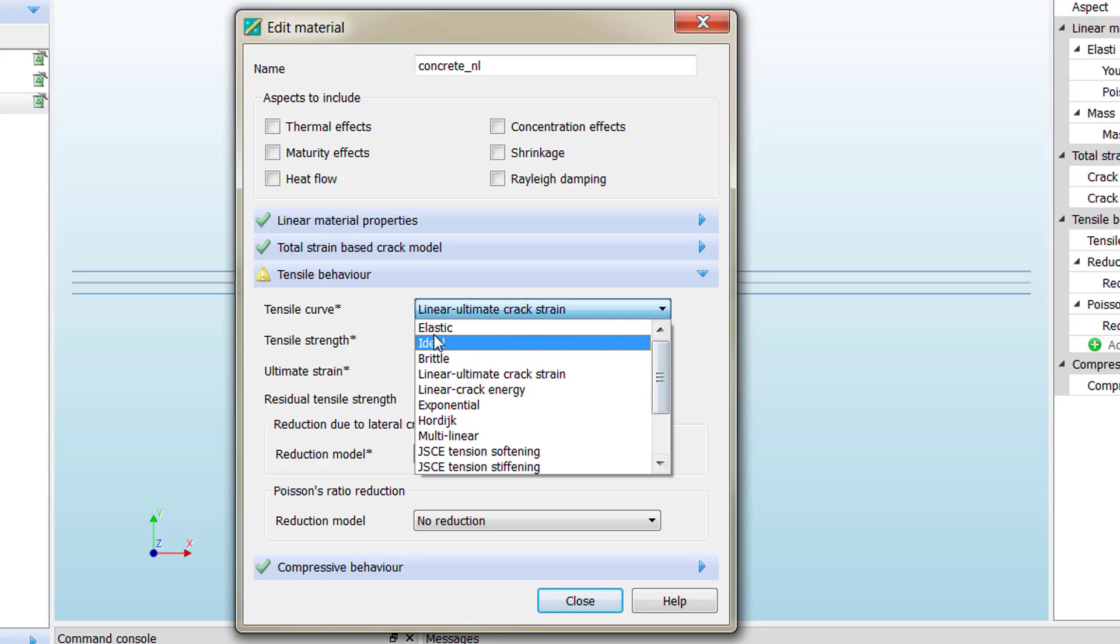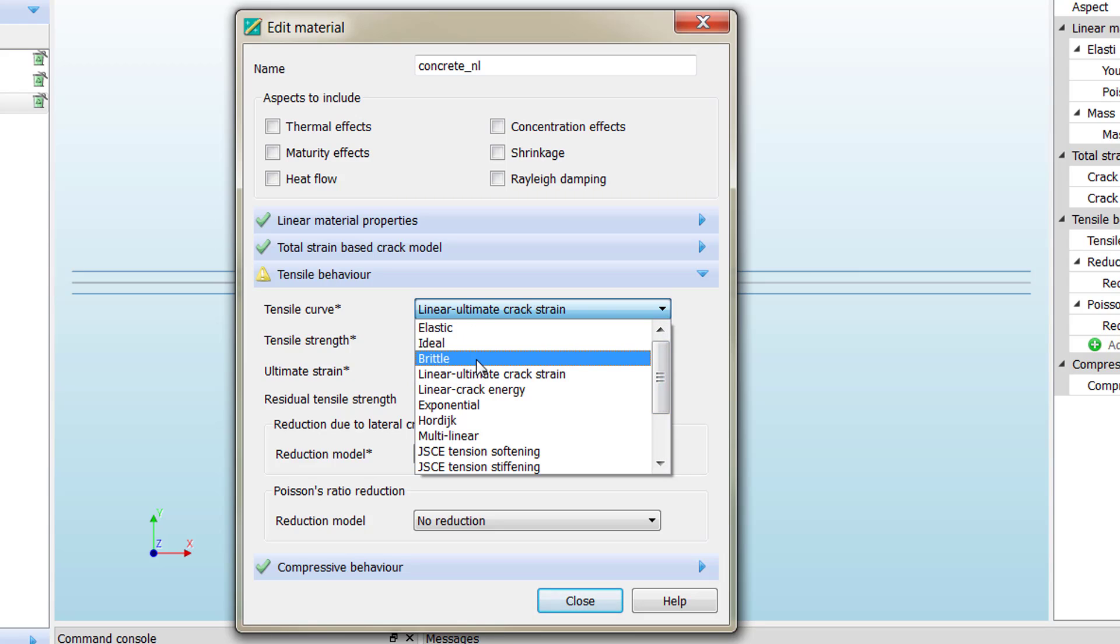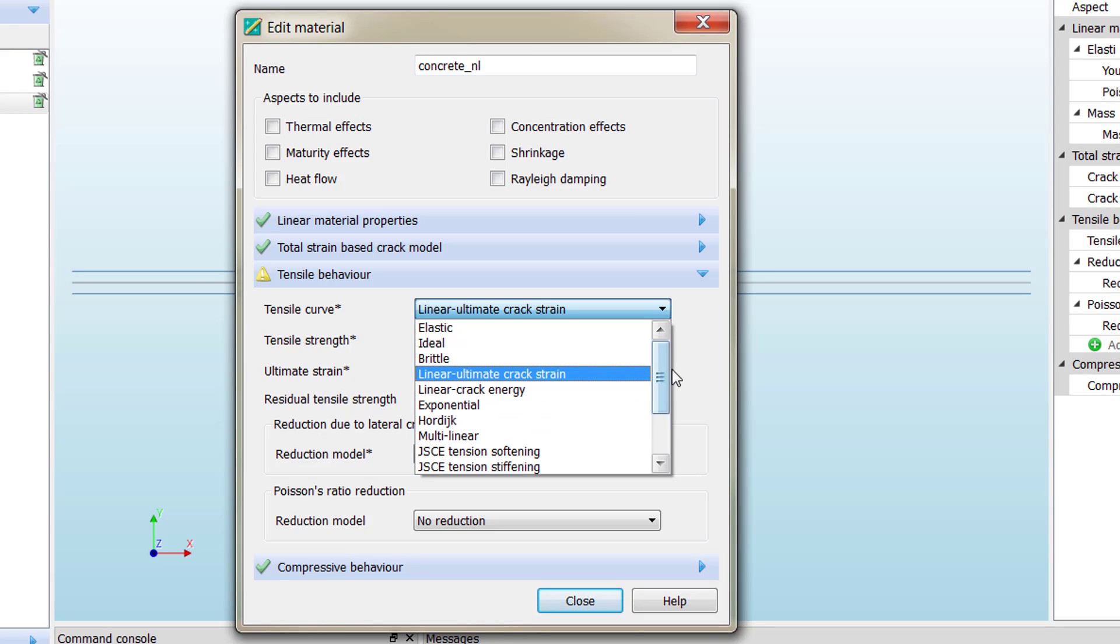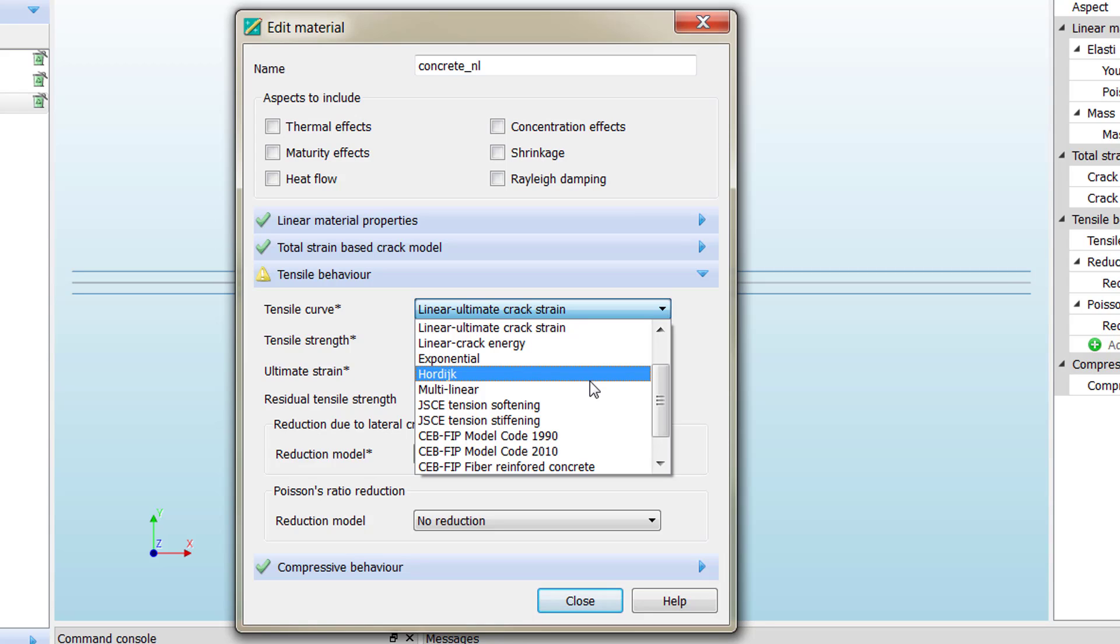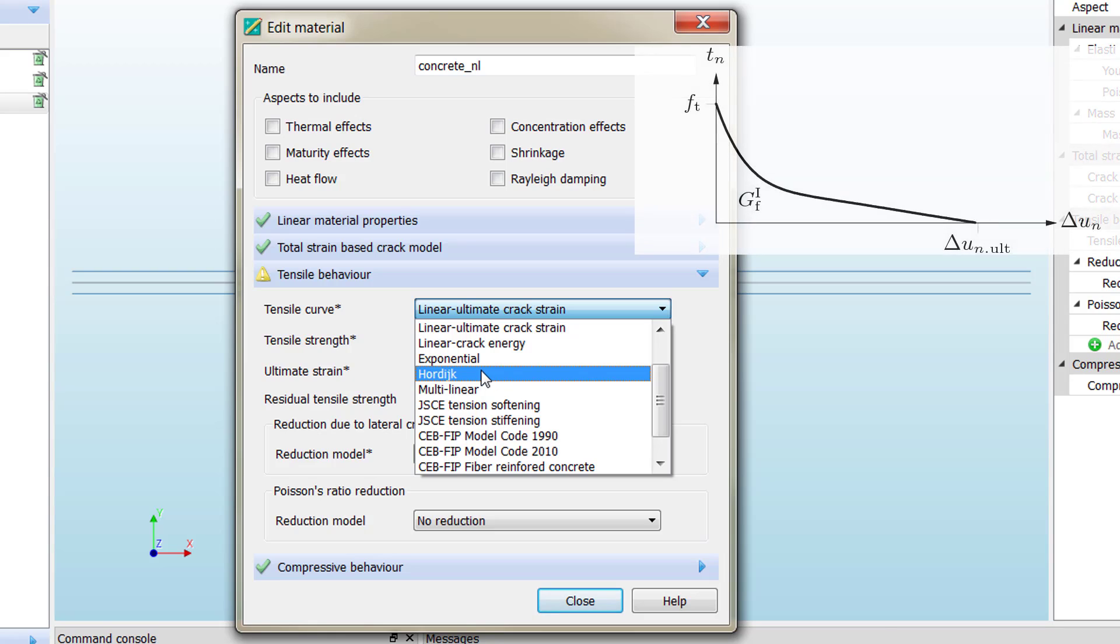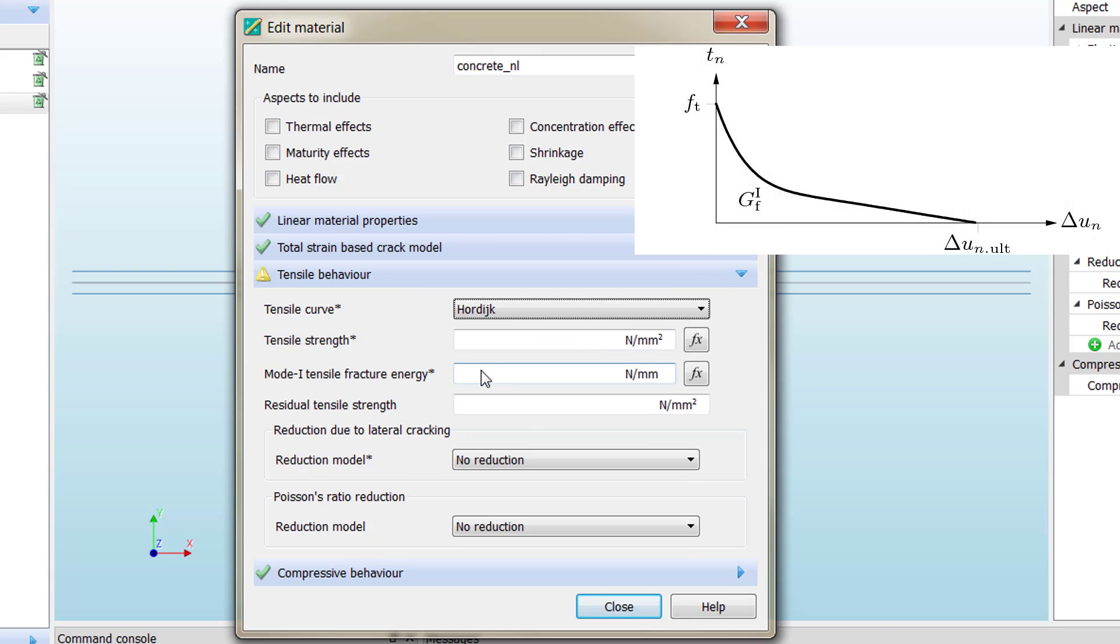We have everything from fully linear elastic to fully brittle, and then we have different other shapes of our tensile curve that define how it behaves after cracking and previously to cracking. In our case, we are going to use Hordijk, which is the one you have documentation on in the different lectures.